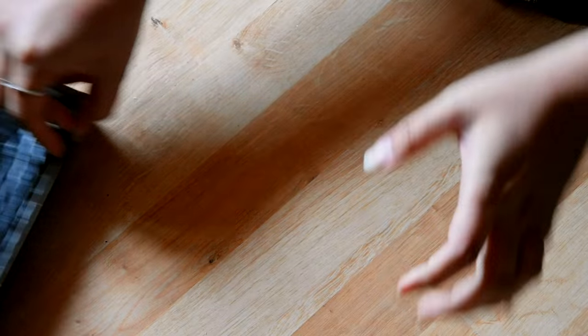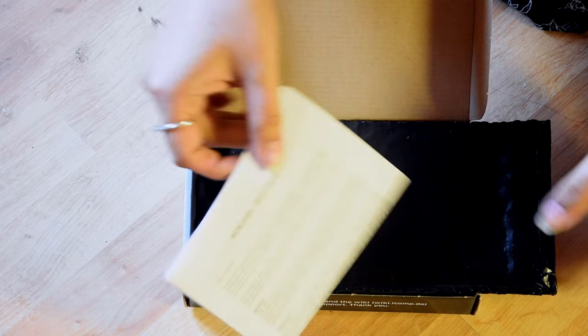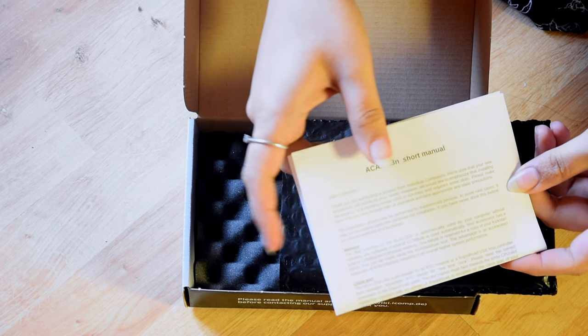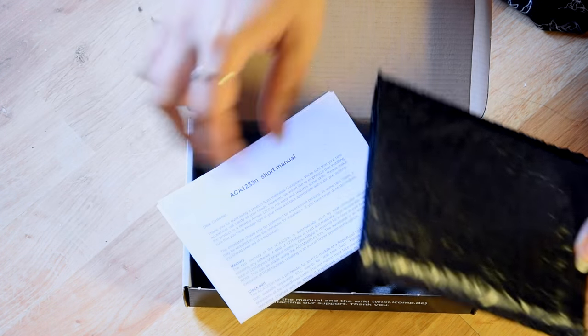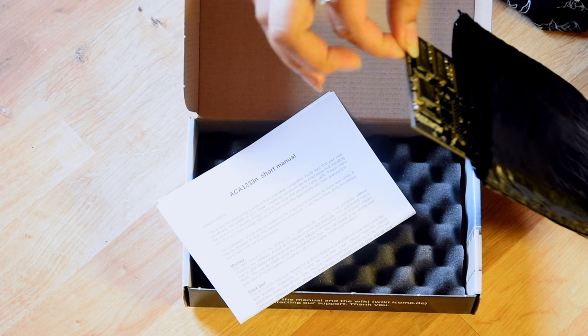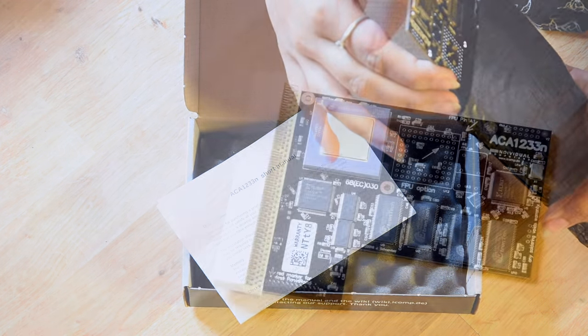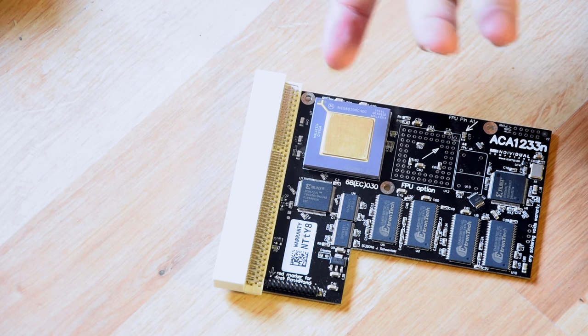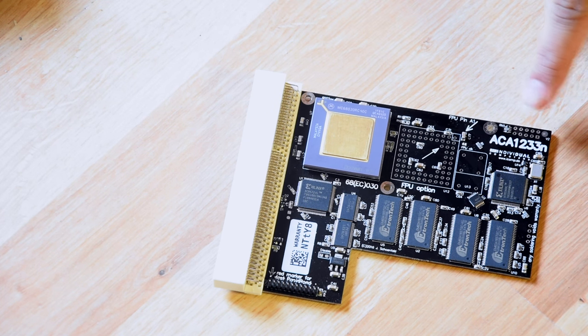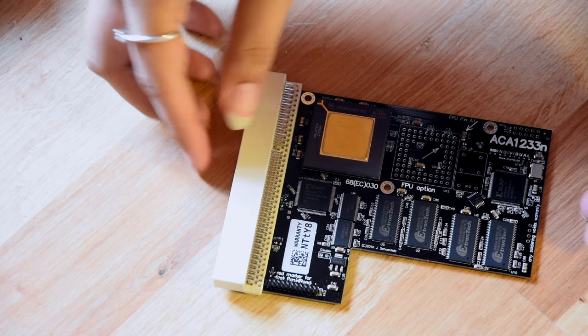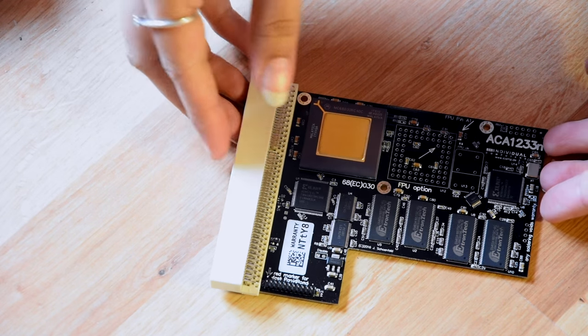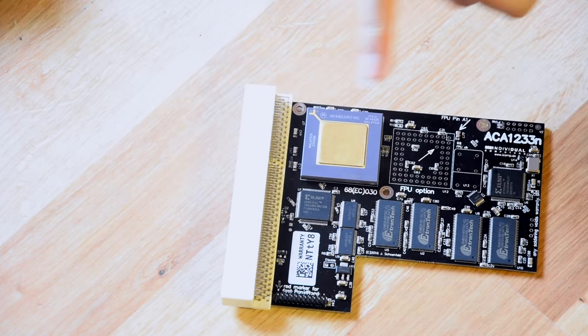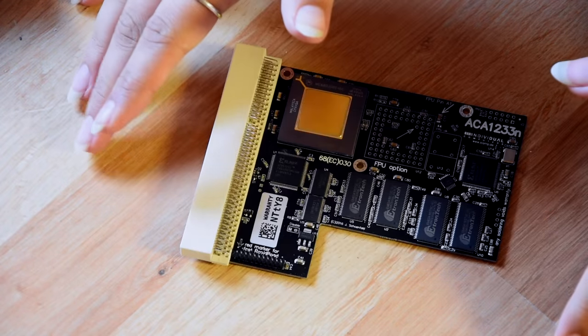And let's see what this is now. Okay, so here we have an ACA, as I like to call it. Accelerator card. Oh, this looks good. This is the ACA 1233N, an accelerator card for the Amiga with 128 MB of RAM and 40 MHz CPU.